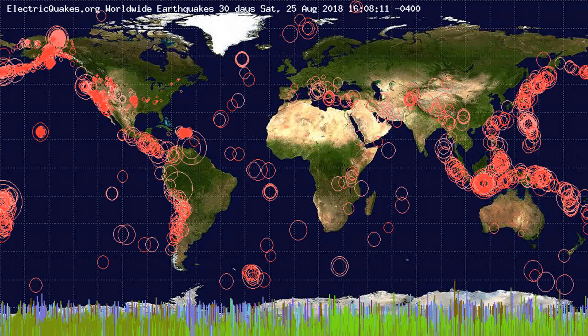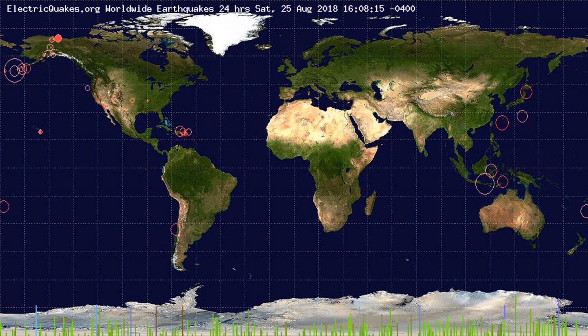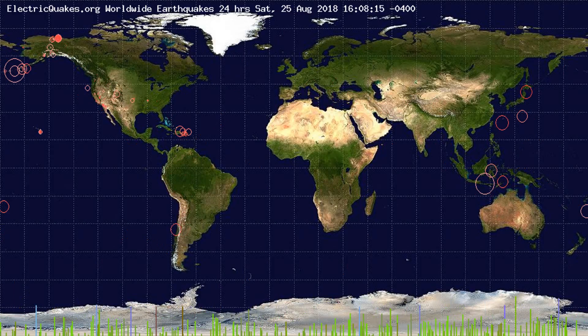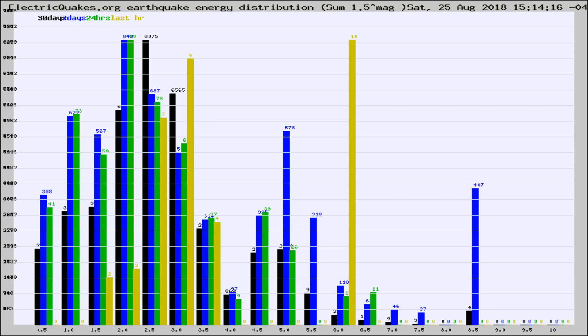You're looking at the earthquakes plotted in the world from the past 30 days, 7 days, 24 hours, and past hour.